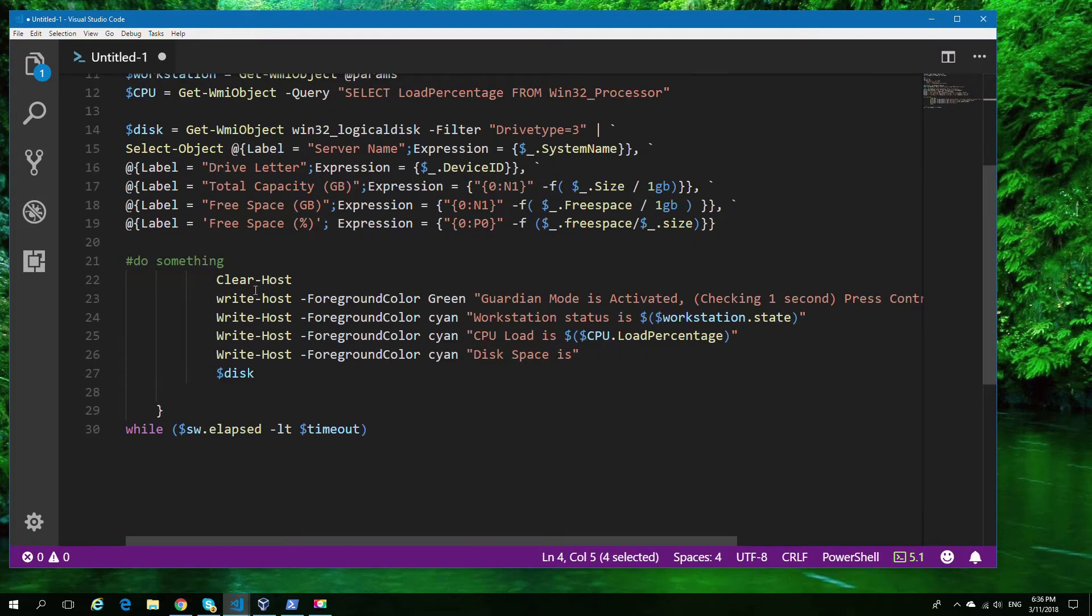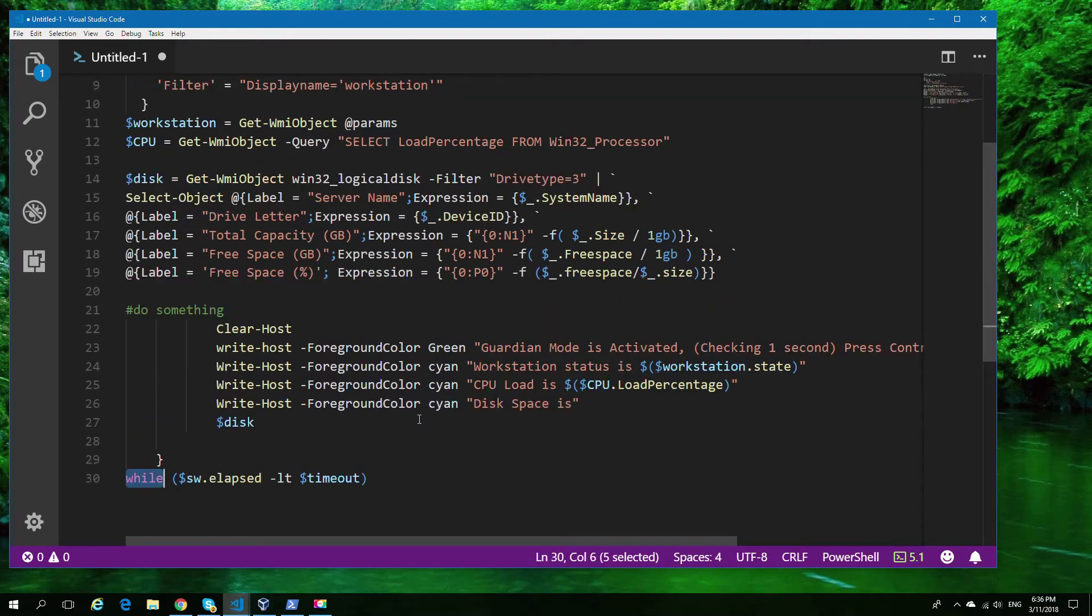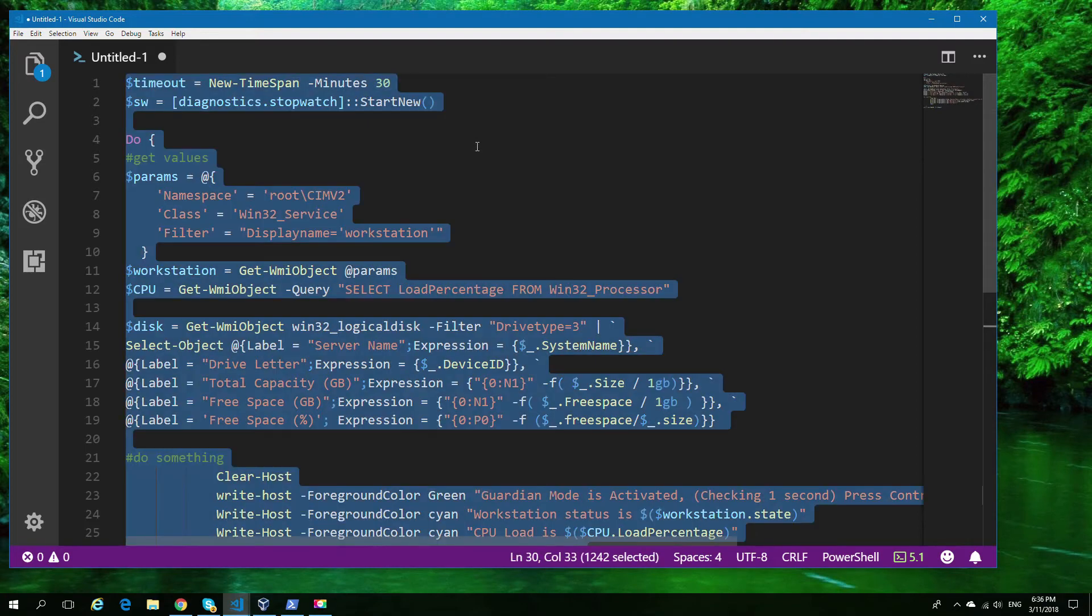We have a do and a while that's checking against the time value, but the rest is still a WMI query—in this case, a couple of different ones, one for CPU, one for disk, etc.